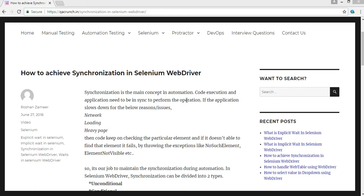Welcome back to QA Crunch, this is Roshan Zameer. Today we are going to see what is meant by synchronization and how it is achieved in Selenium WebDriver.